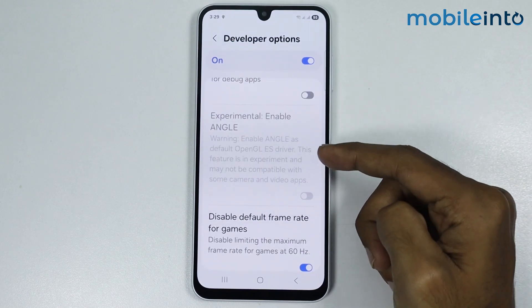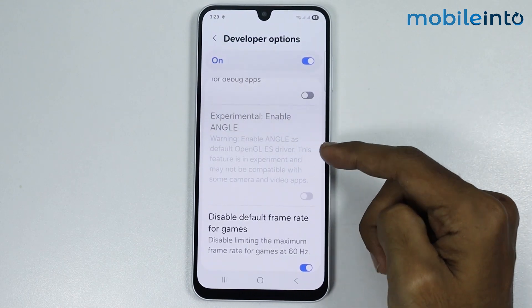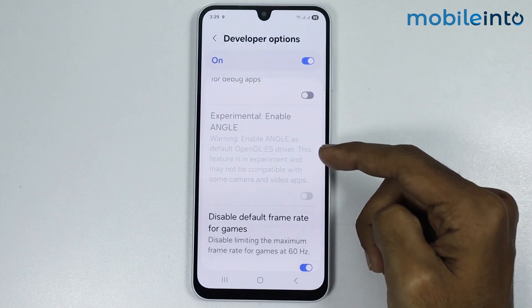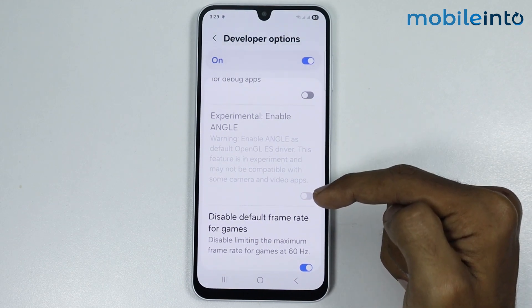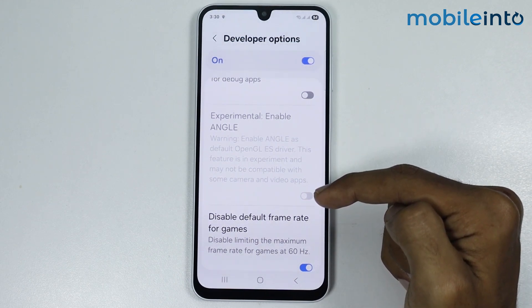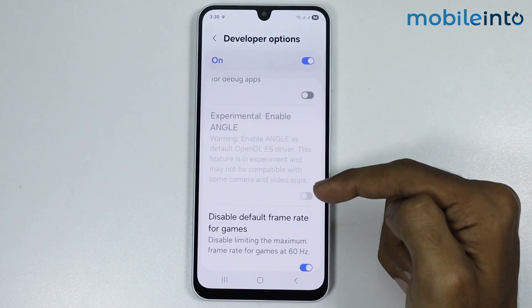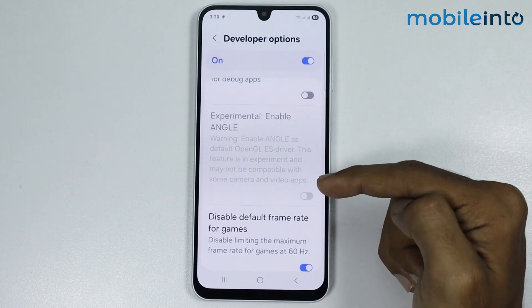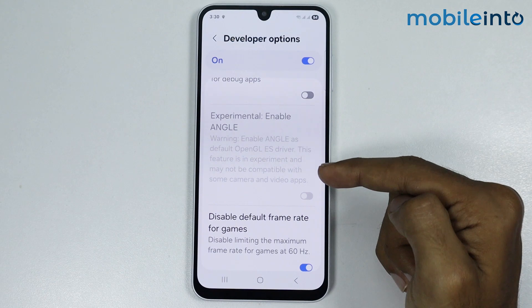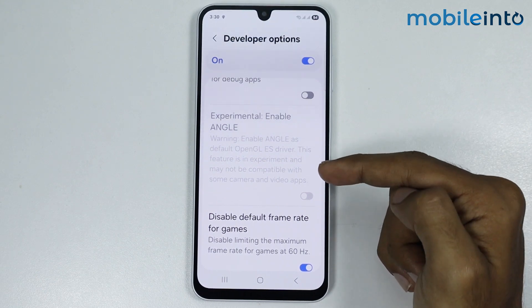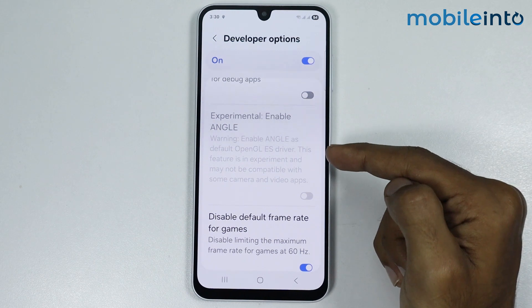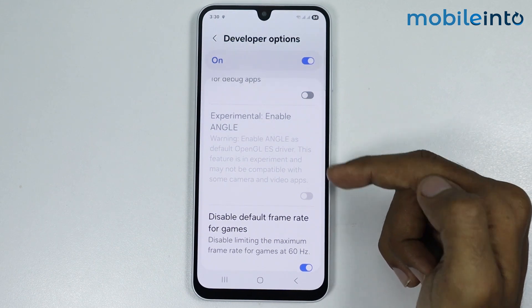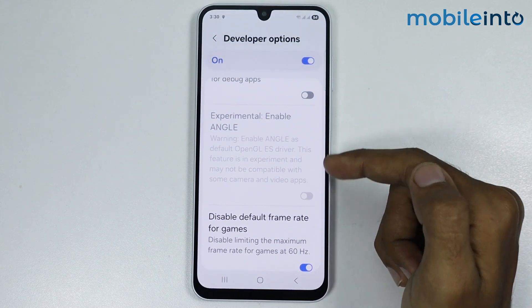Now as you can see, this is the option for ANGLE GS. Now what is ANGLE GS? ANGLE GS is basically like a translator, helping the game or an app to run smoothly on different computers by converting the graphics instructions into a language that the system understands best. Now it improves the compatibility and performance of an app and makes the pictures and animations show up correctly and smoothly.